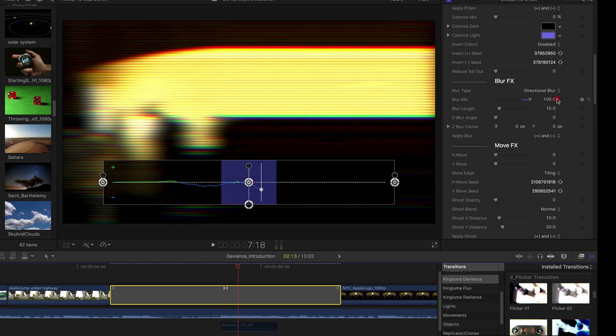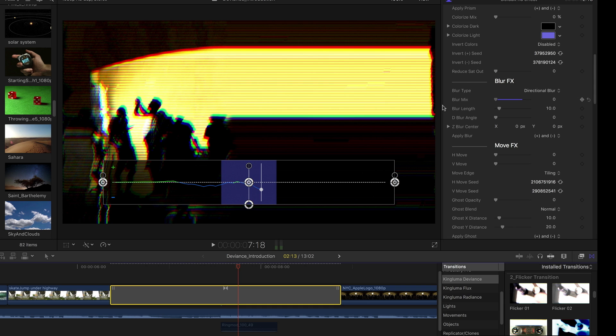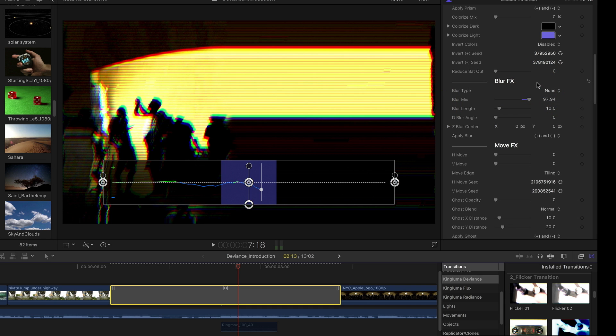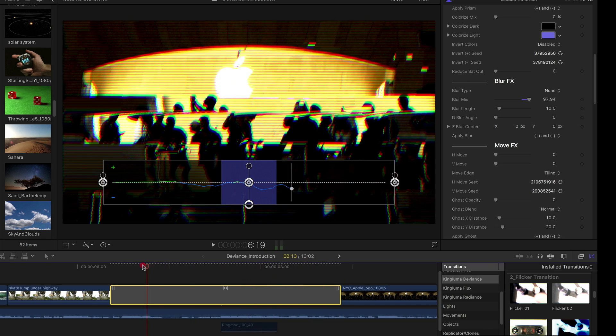there's the blur completely mixed to 100. There's the blur all the way turned down. You could also just disable it like that. So the graph helps you to find a good spot to adjust the effect.